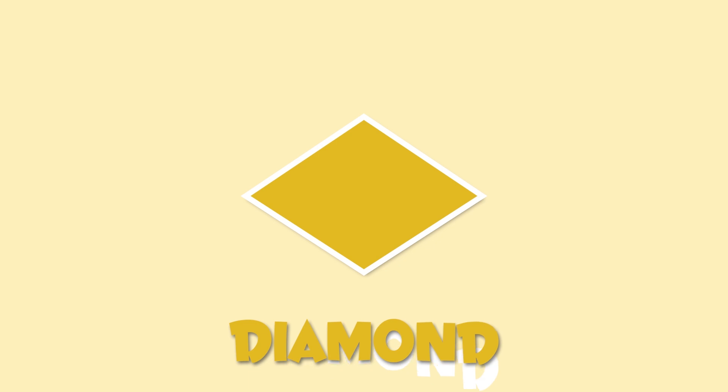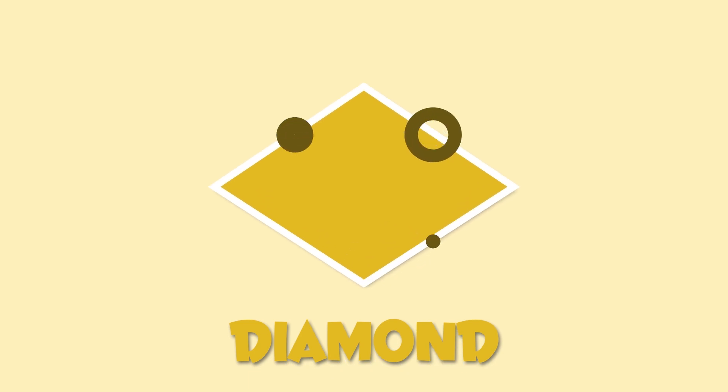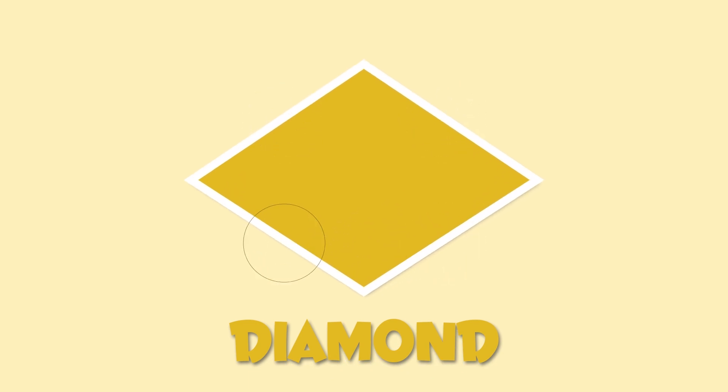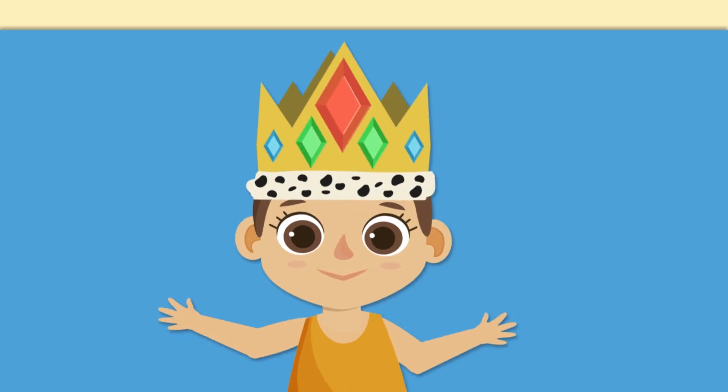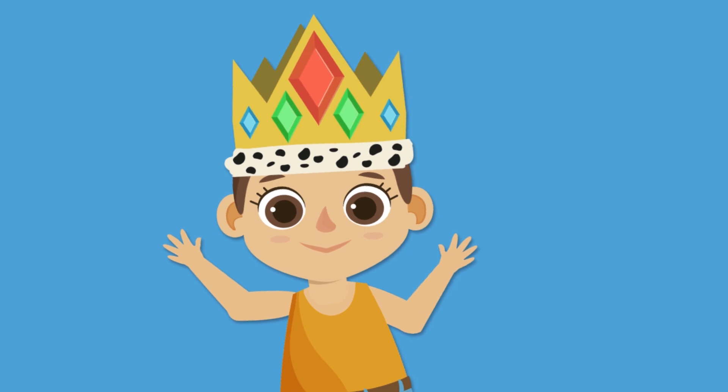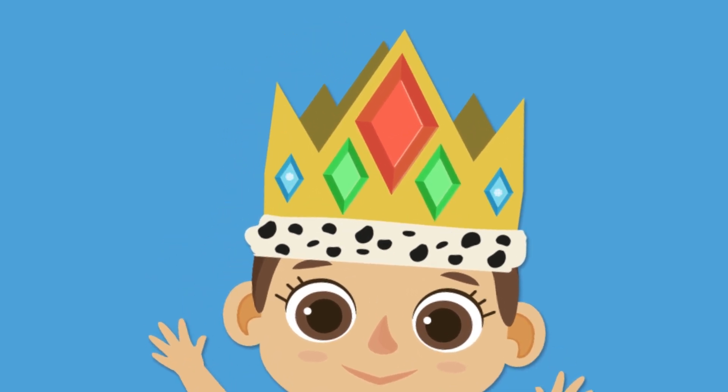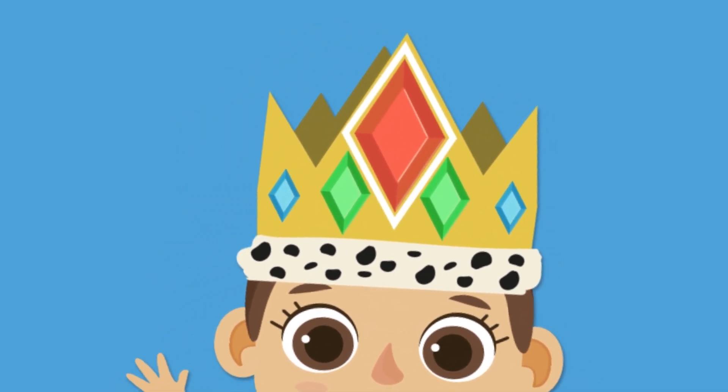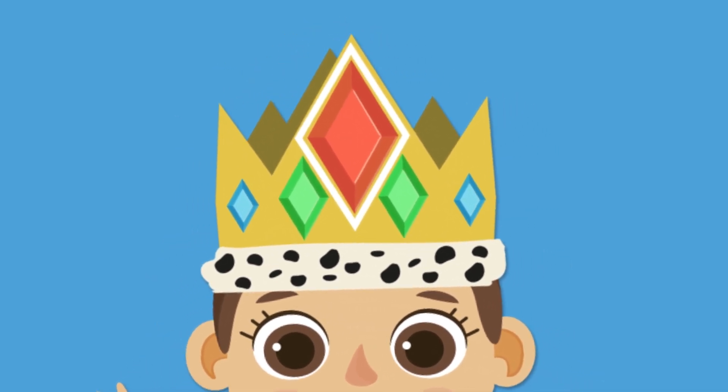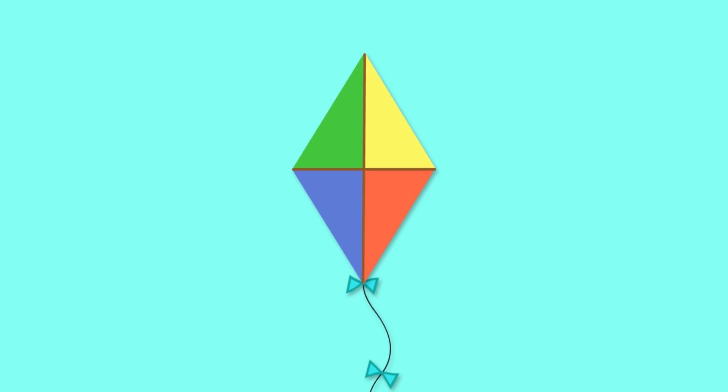This is a diamond shape. Its four sides are identical, but its angles are not. Meaning this one and this one are equal, and so are these two. A diamond looks like the jewel on this crown, or like this kite.